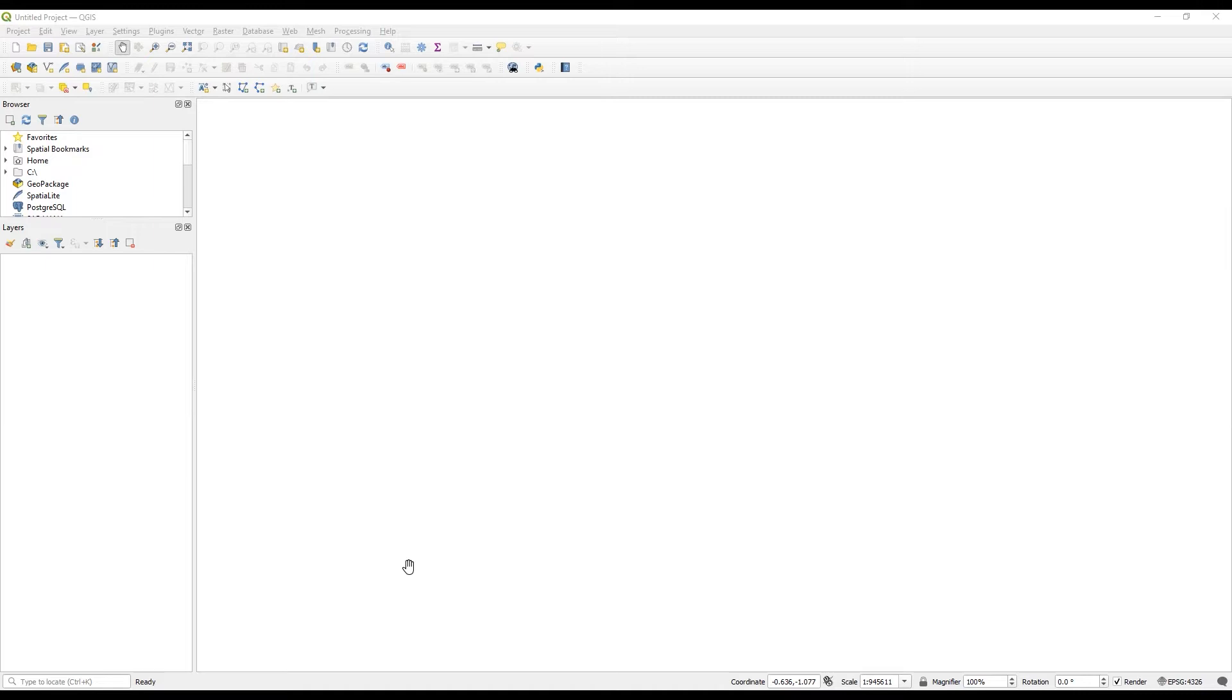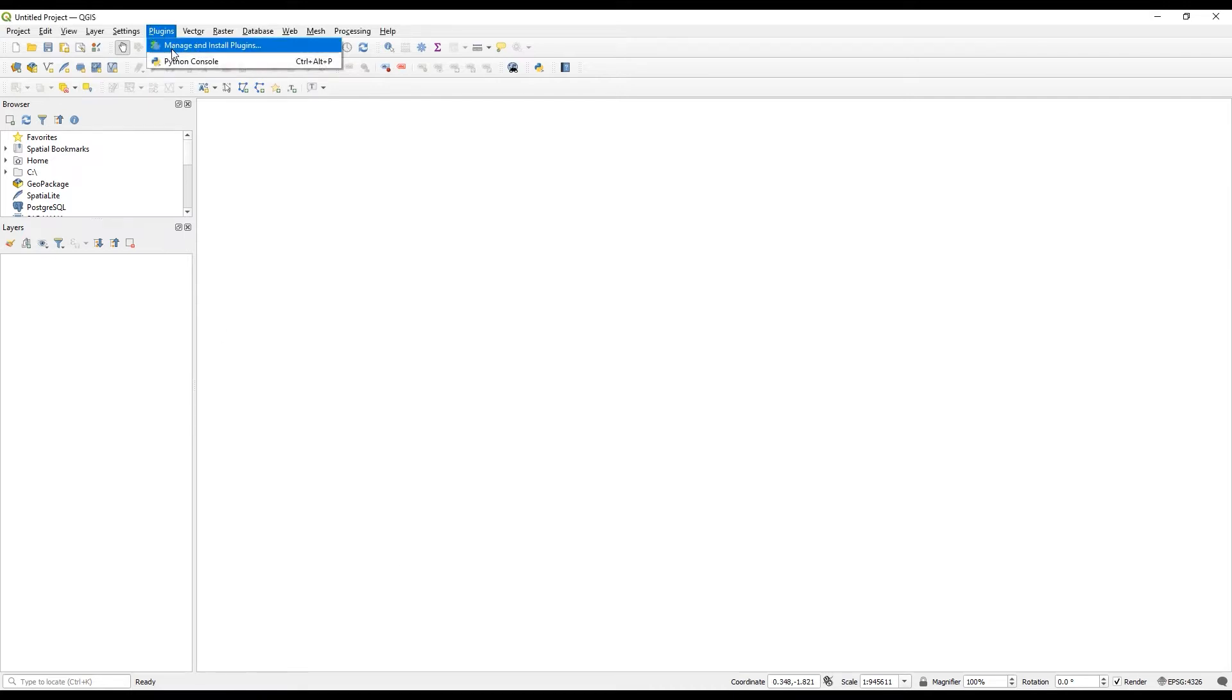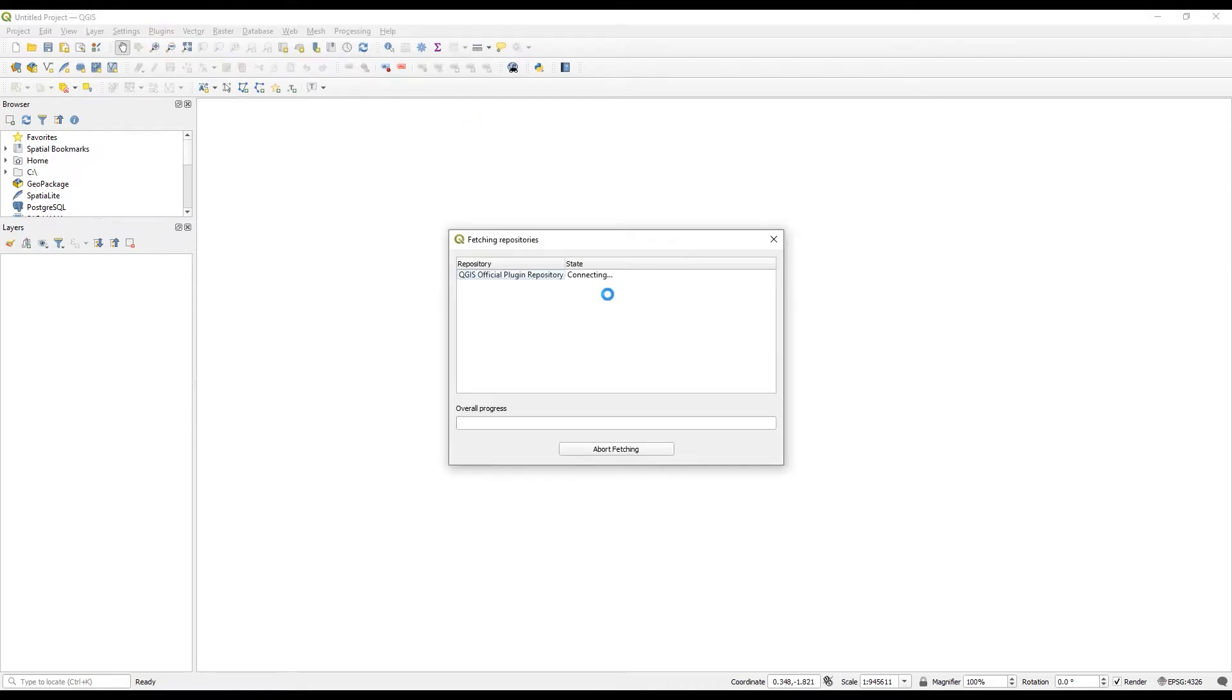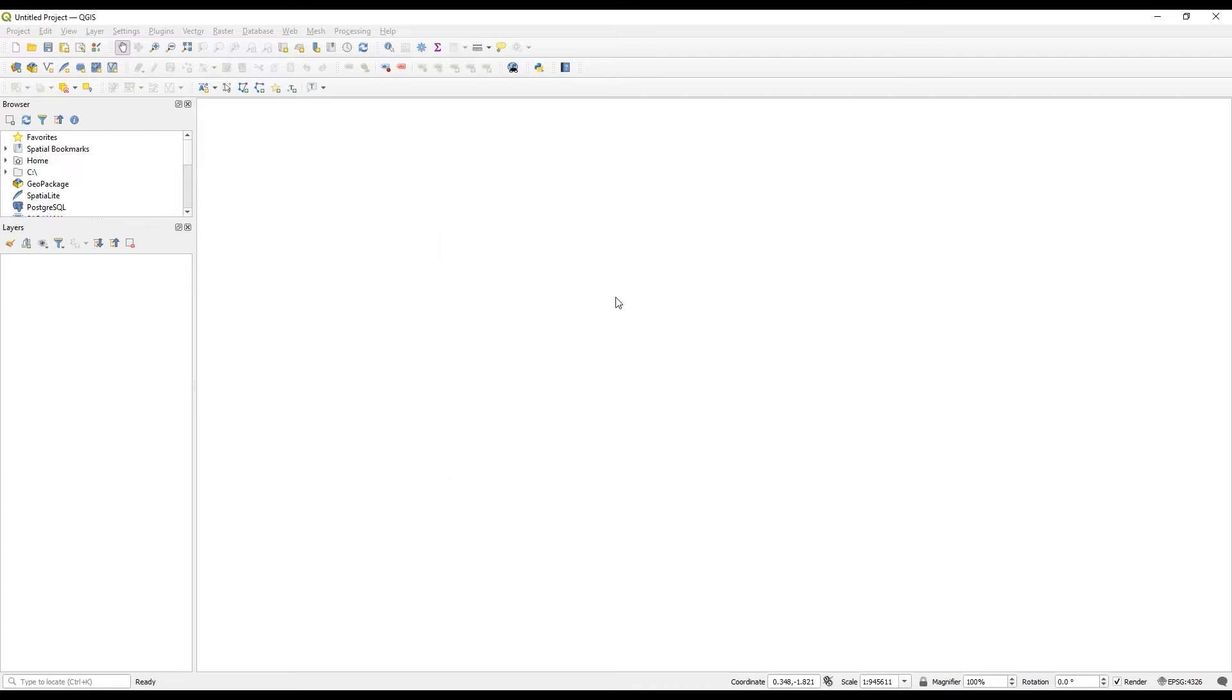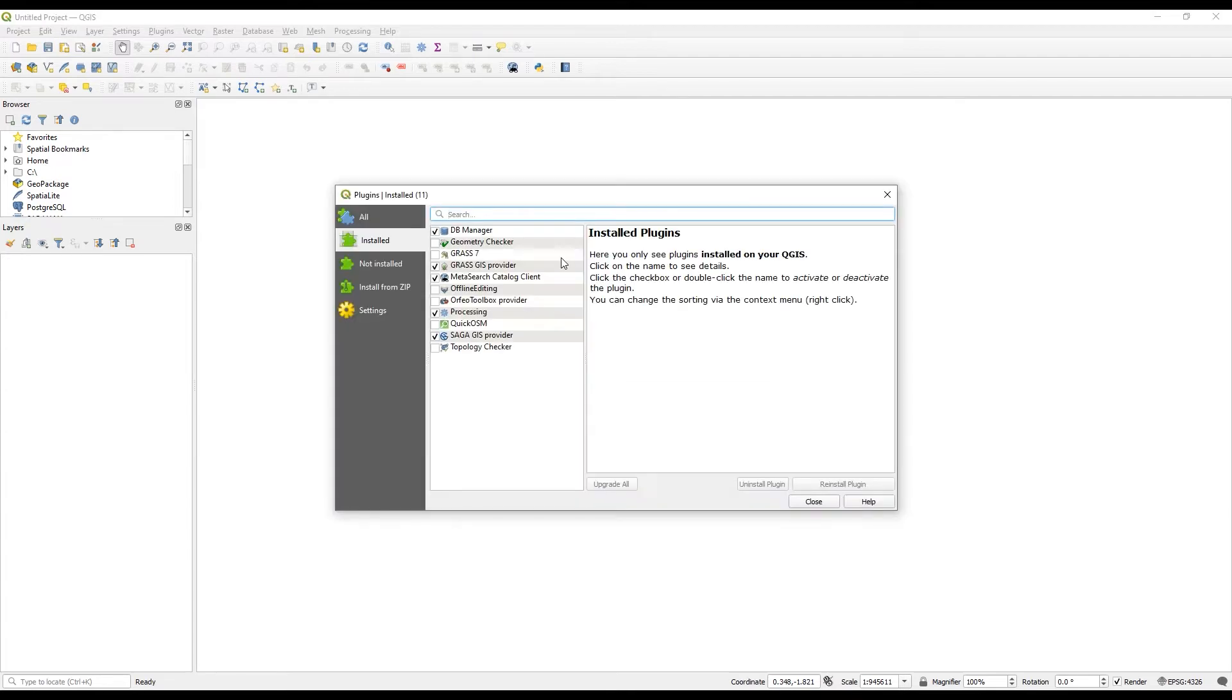So in QGIS, I'm just working with a new project. To install the plugin, I'm coming up to Plugins, Manage and Install Plugins. You want to make sure you're working with the most current version of QGIS and the most current version of the plugin, so they're aligning.